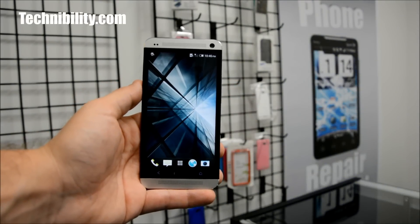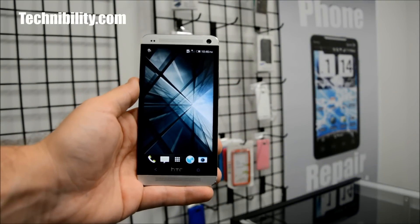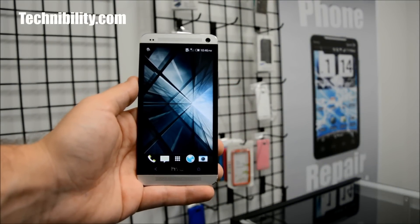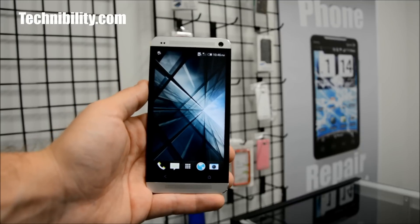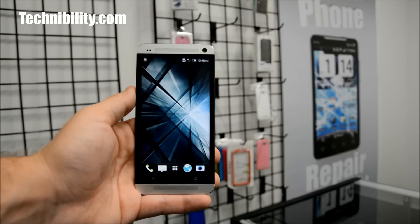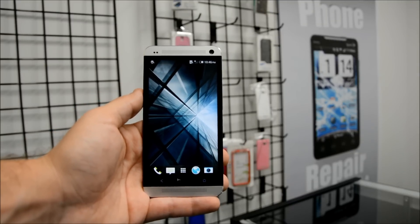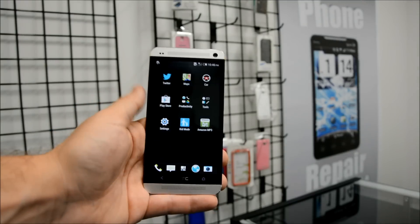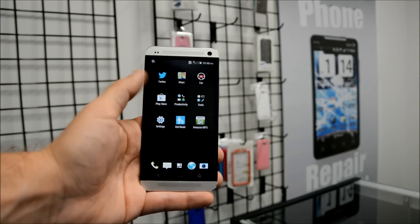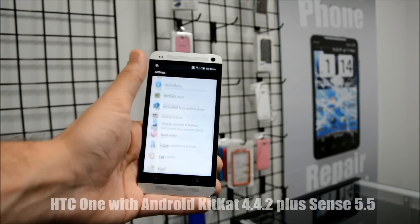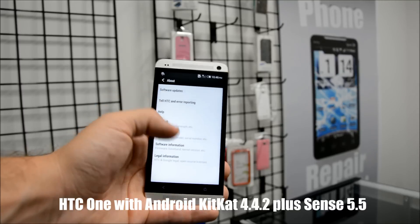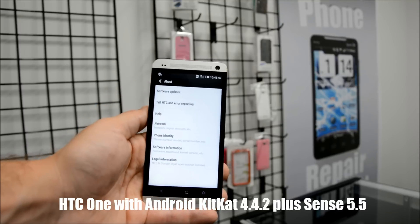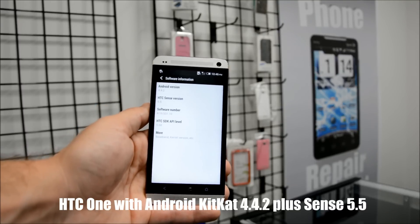Hey guys, welcome to Technobility. I am Bearge. We are your source for no-nonsense tech. What we got over here is an HTC One running Android 4.4.2 KitKat with Sense 5.5.